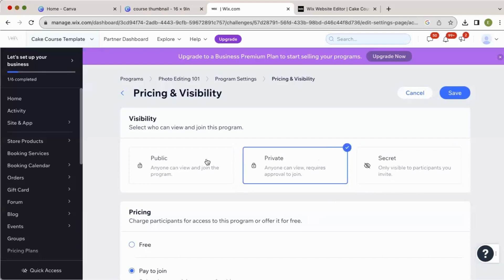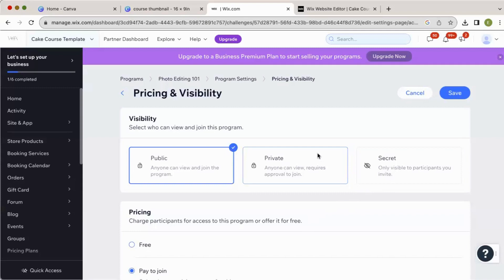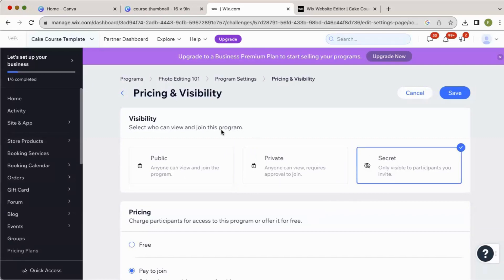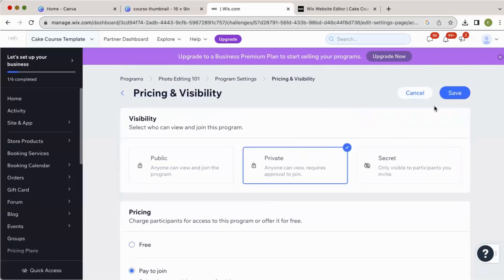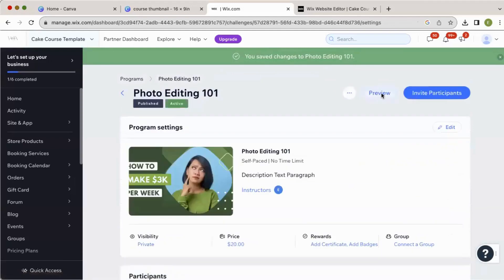You could preview in any of these different settings — secret, private, or public — as long as you have that page hidden on your menu like we just did, you should be safe. If you've already launched some courses, you're going to want to make this one secret so it doesn't show up in your course list. Then hit save. Now, if your preview button is grayed out, that means you need to go into your editor and click publish, because you've made important changes to your program settings that need to be published before you can preview.